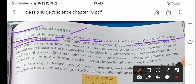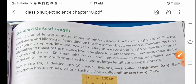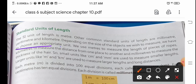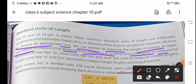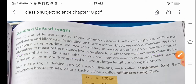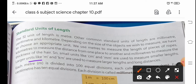The meter is the SI unit of length. We also use millimeter and kilometer depending on the size of the object we wish to measure. We choose an appropriate unit — we use meter to measure the length of a piece of rope, kilometers to measure the distance from one place to another, and millimeters to measure the thickness of the hair. Small units like centimeter and millimeter are used to measure smaller lengths; larger units like meter and kilometer are used to measure larger lengths and long distances.